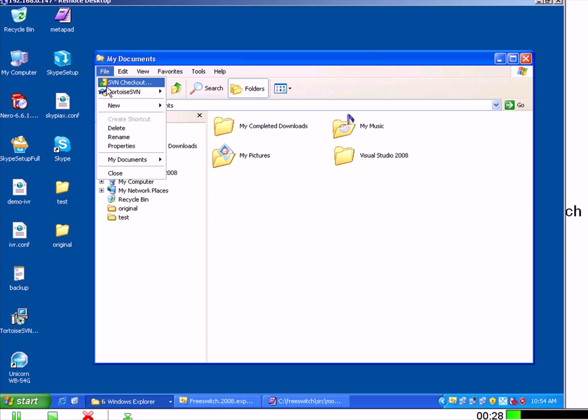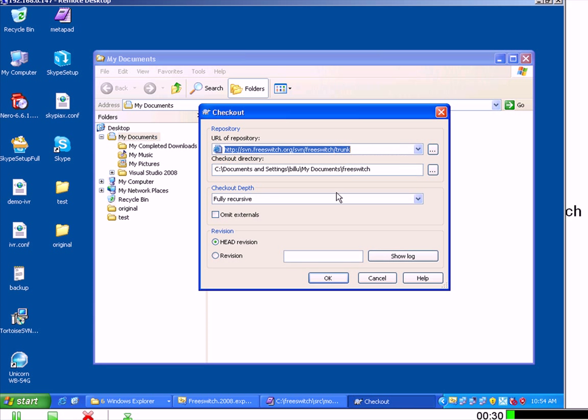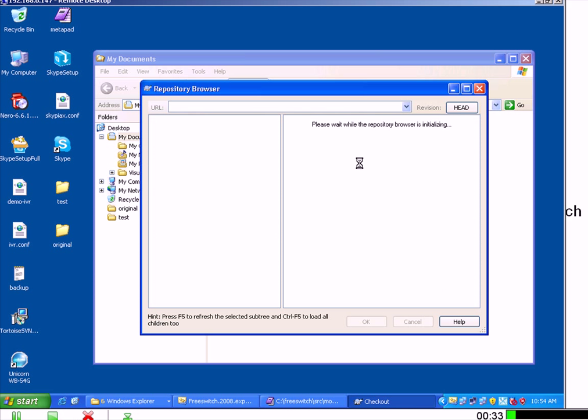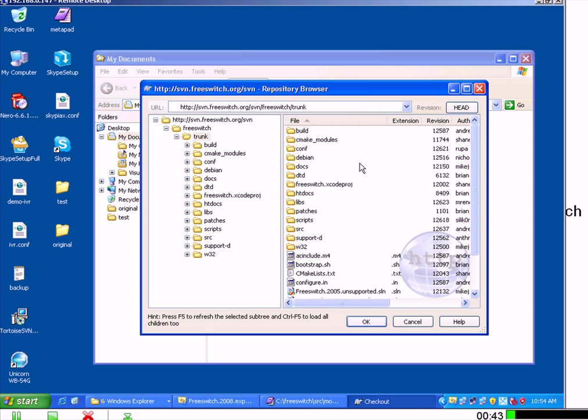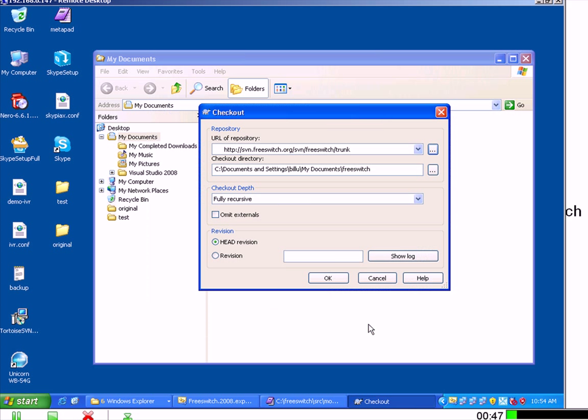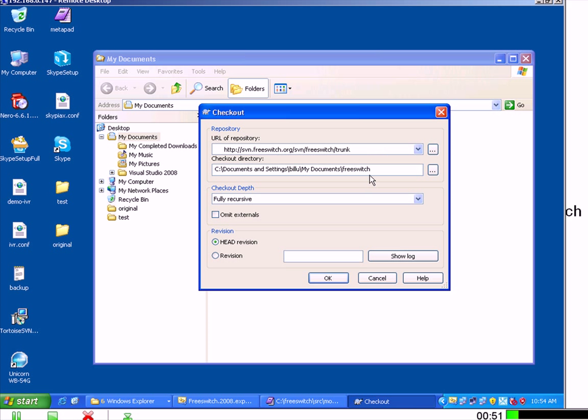You can use the SVN program to download the latest source code. Now everything is okay and select the directory where you want to put your source code. Okay and you are set.